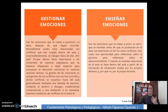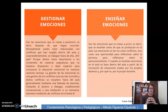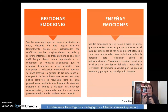Gestionar emociones son las emociones que se tratan a posteriori, es decir, después de que hayan ocurrido. Normalmente suelen estar relacionadas con conflictos que han surgido dentro del aula y sorprendentemente se trabajan fuera de ella. ¿Por qué? Porque damos tanta importancia a los contenidos de nuestras asignaturas que no estamos dispuestos a dejar espacios para incorporar la educación emocional en nuestras sesiones lectivas.